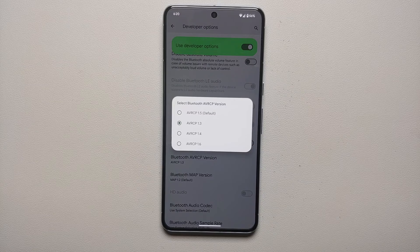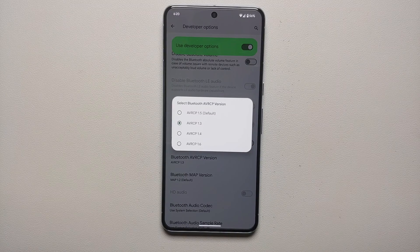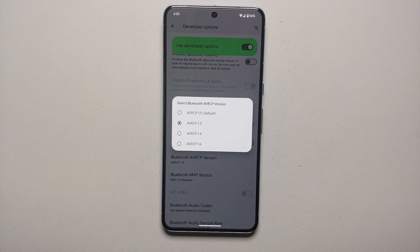If none of these AVRCP version settings fix the stuttering music and media information on the car's Bluetooth head unit, then unfortunately the only option is to return the device to Google.